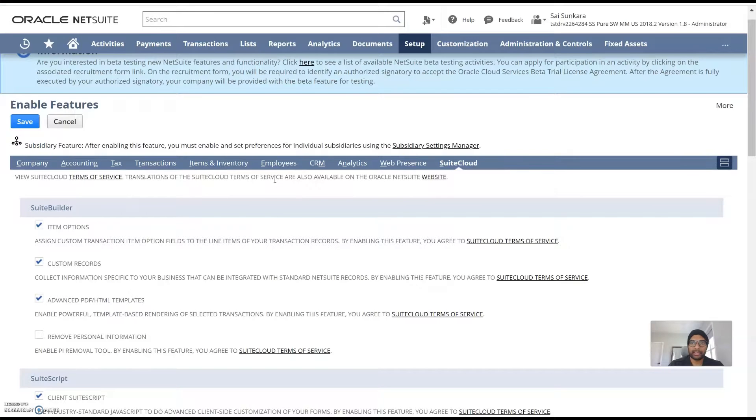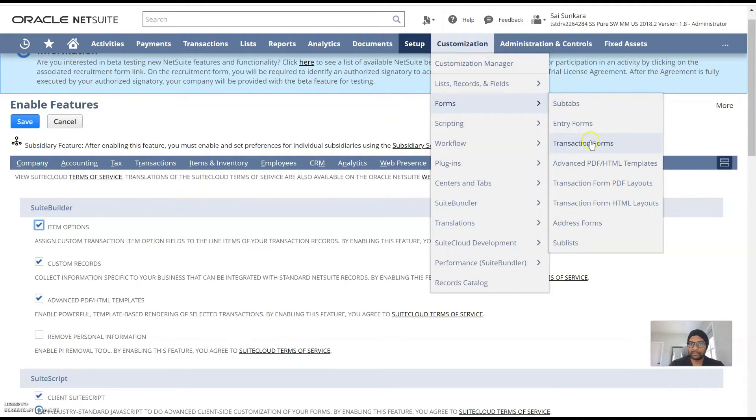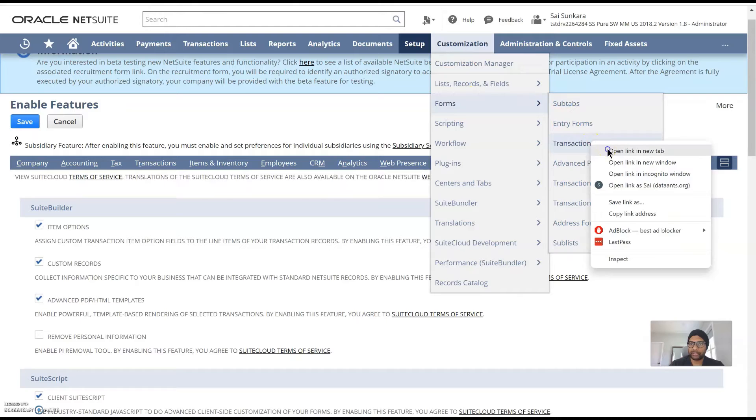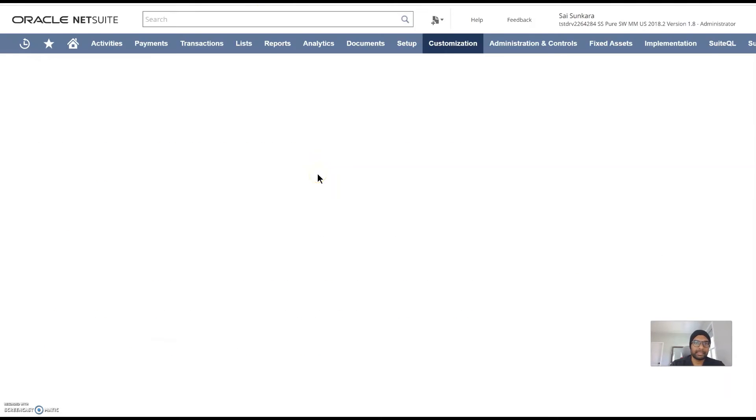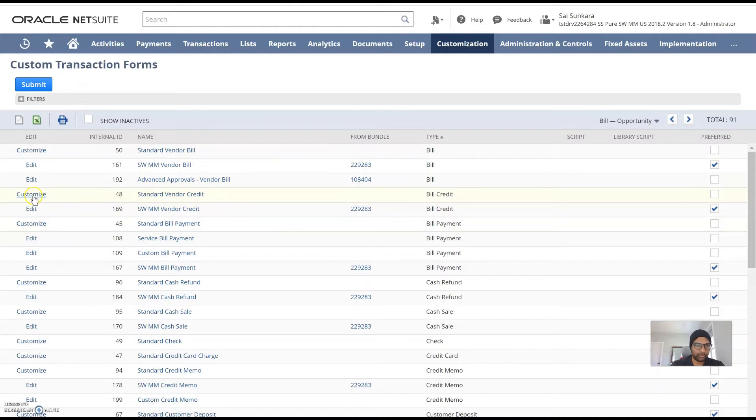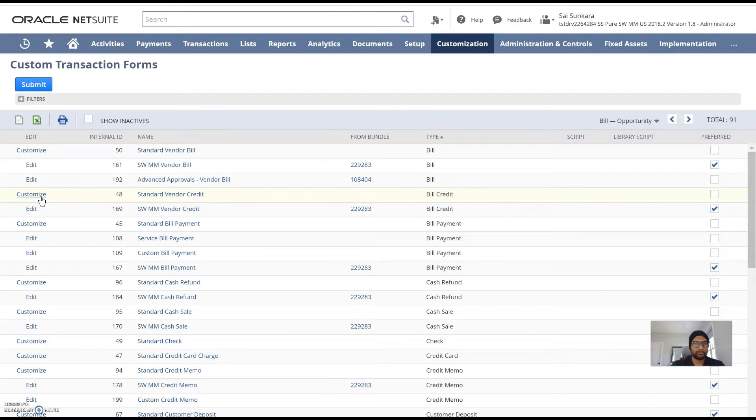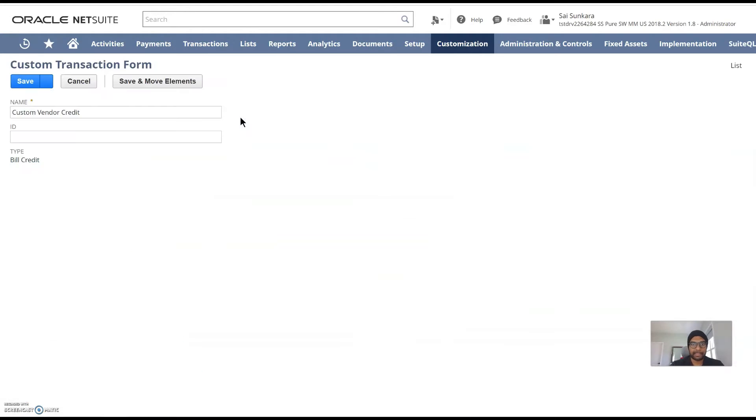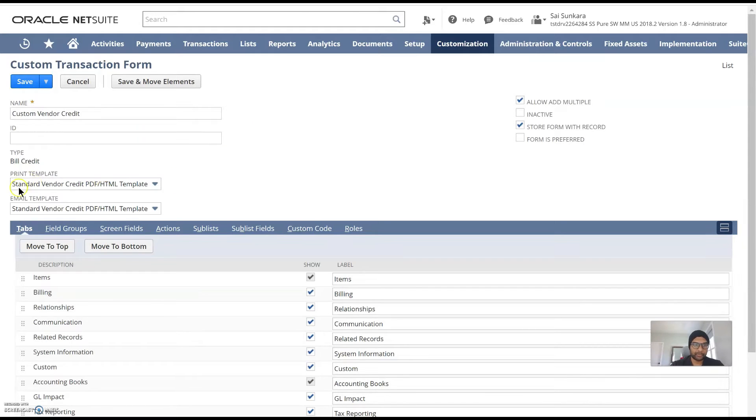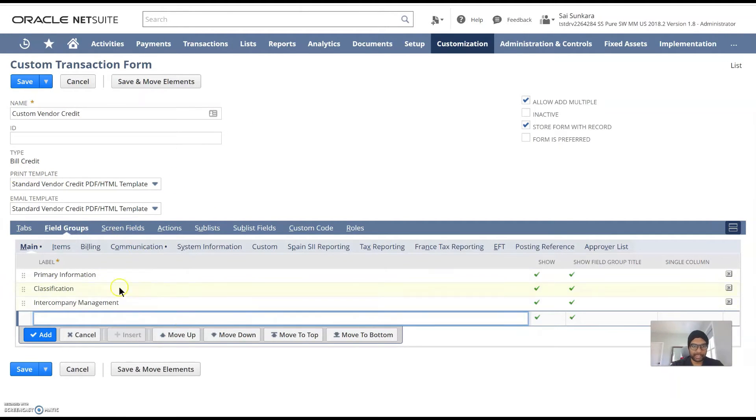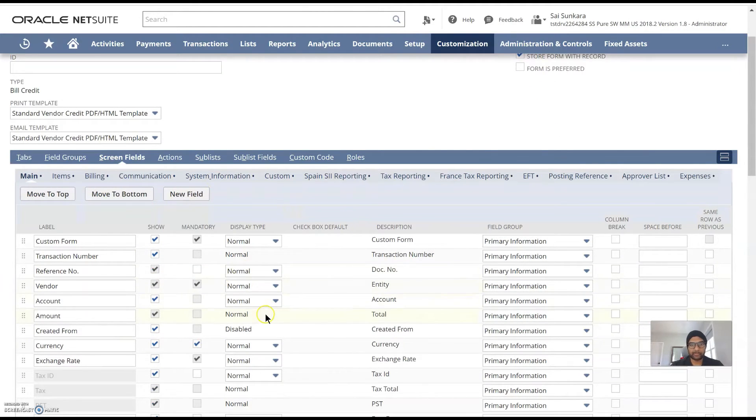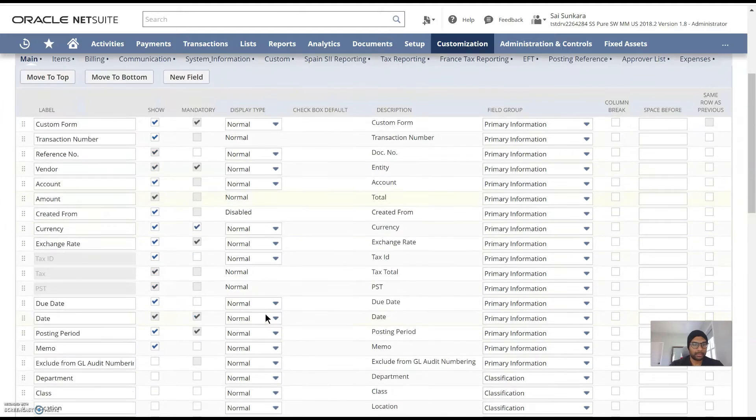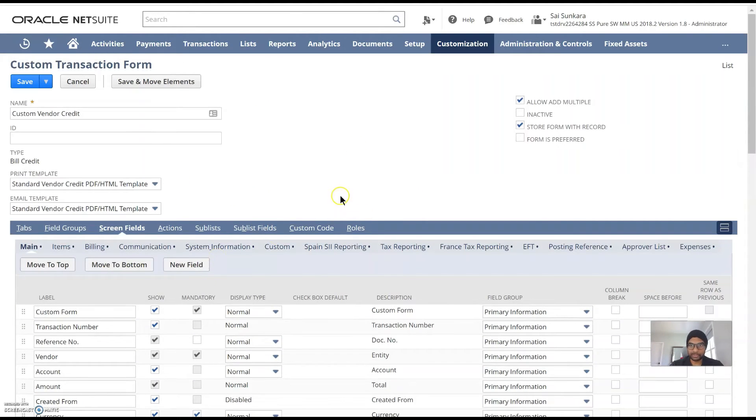So to give you guys a quick overview of SuiteBuilder, if you go into customization, forms for example you want to create your own custom transaction form right with different fields based on maybe a subsidiary so you can always use the custom transaction forms go ahead and do like a standard form click on customize and this is where you would ideally customize your form and then get to adding new fields.